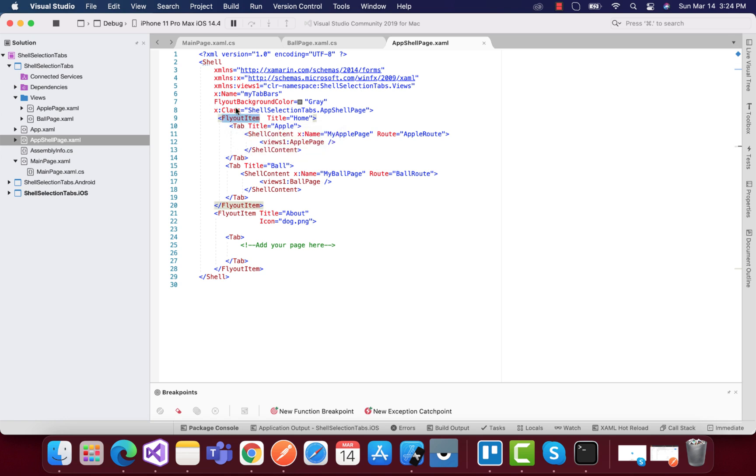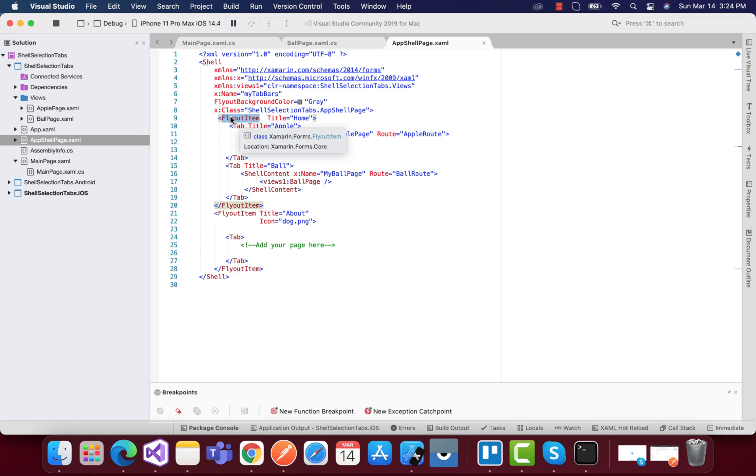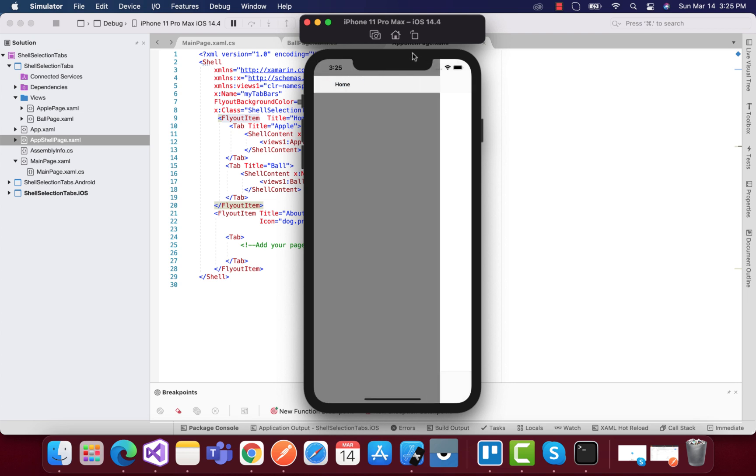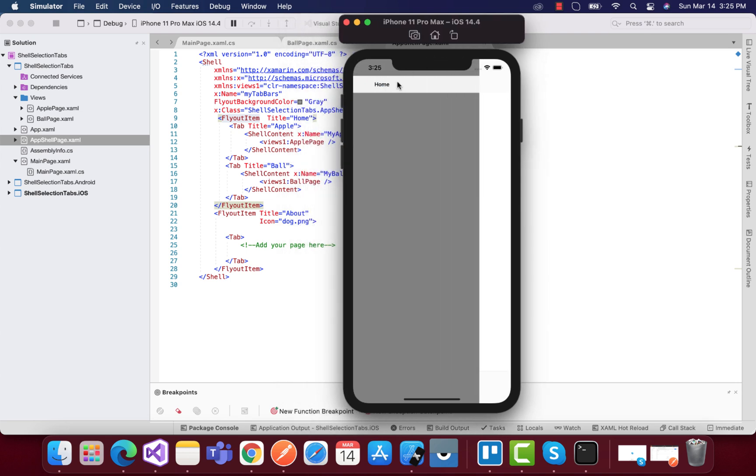Within the tab shell item, we have used flyout item and added apple as well as the ball page. As of now in this tutorial we can see our home page has apple as well as the ball page.